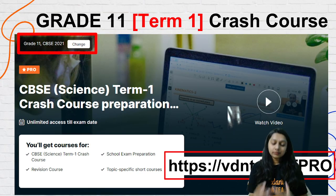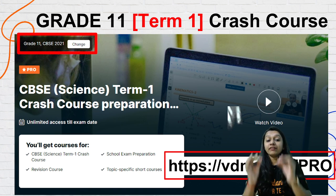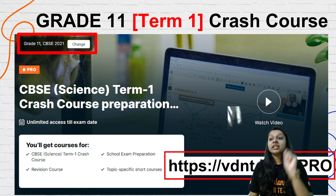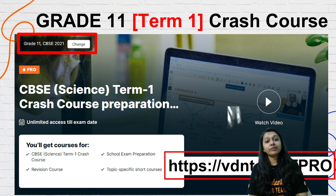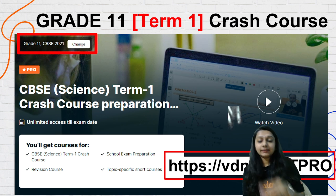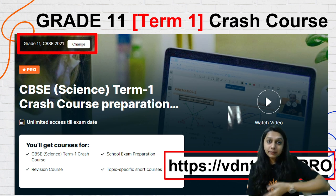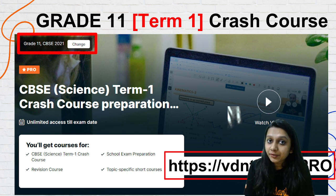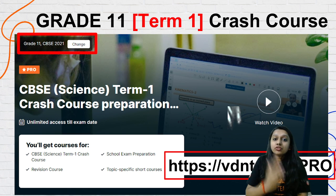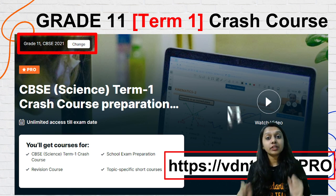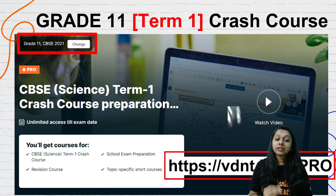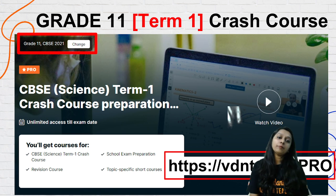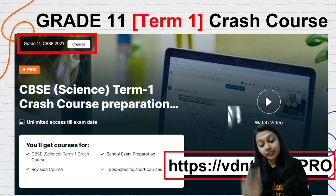Let's start with Term 1. What will be the paid platform for the Crash Course? The benefit of the Crash Course is that you will have full Term 1 coverage — Physics, Chemistry, Maths and Biology — all four subjects. It will cover the full Term 1 syllabus, with revision courses, and every chapter will have chapter-wise tests. After the full syllabus, topic-specific short courses will also be available, and you will get assignments after every lecture.